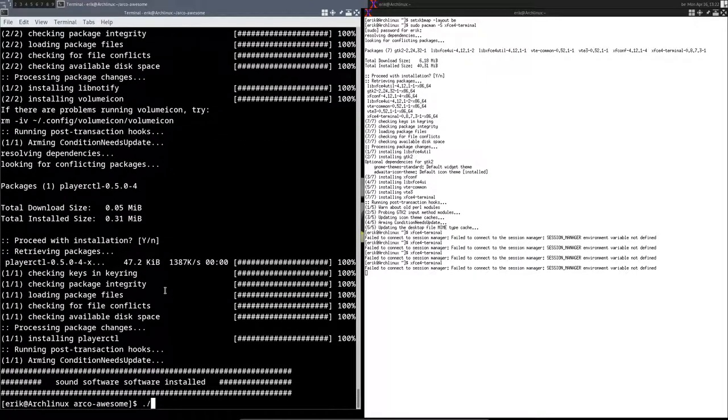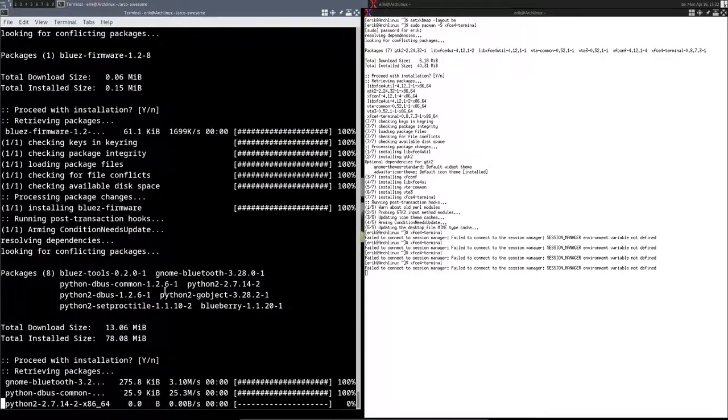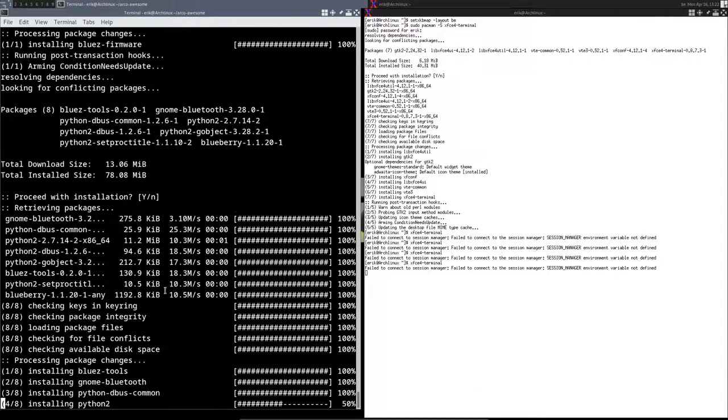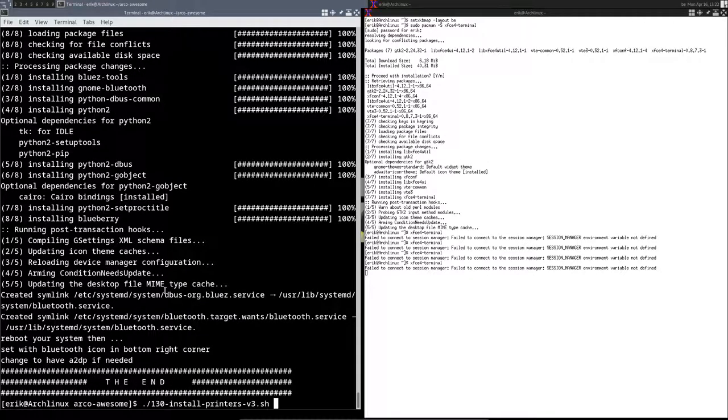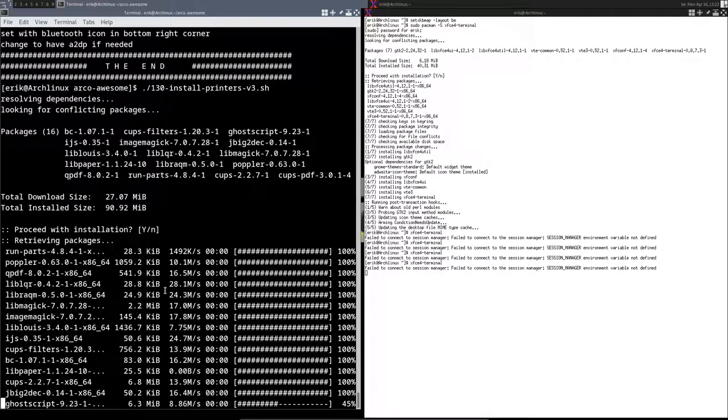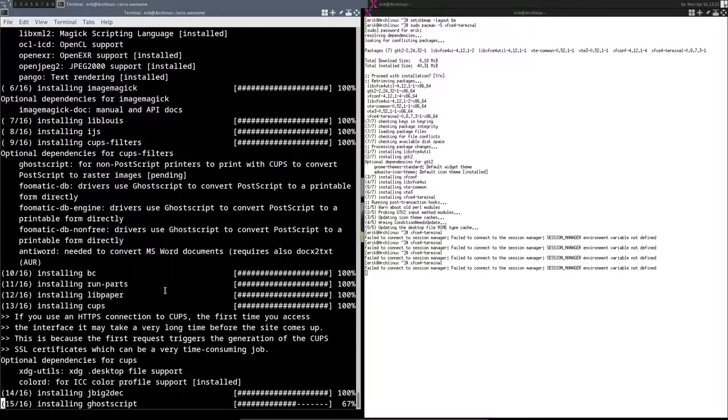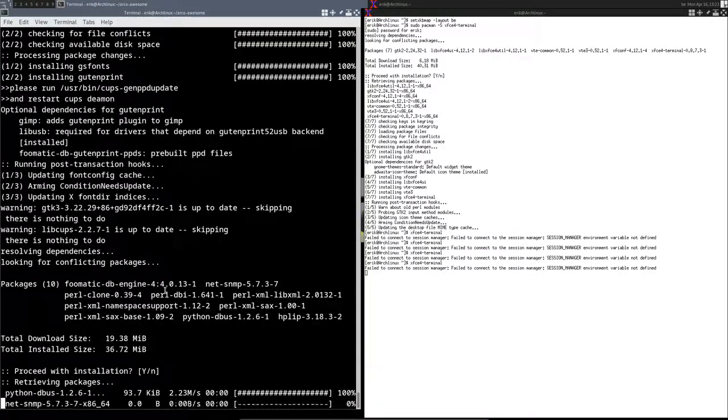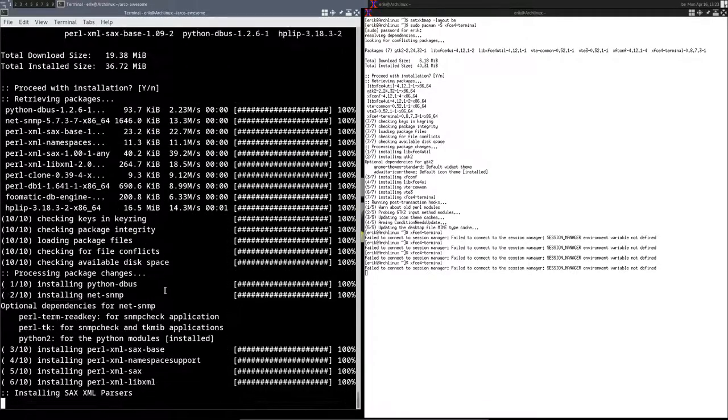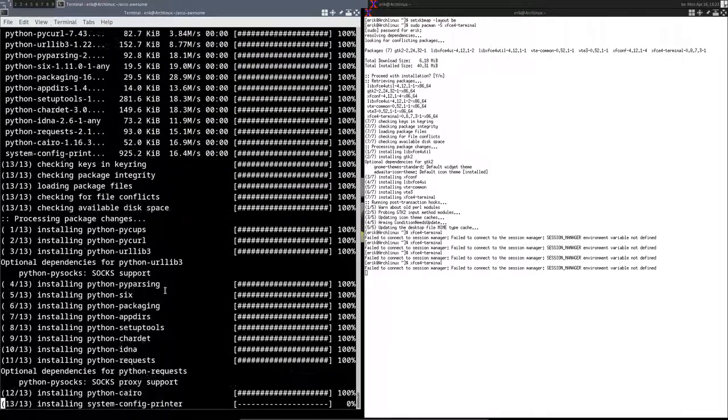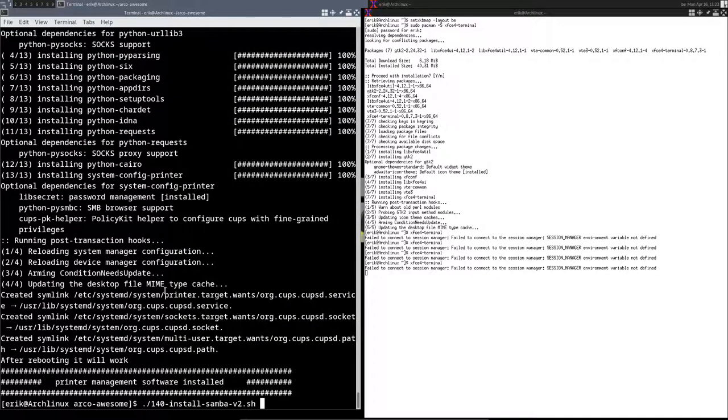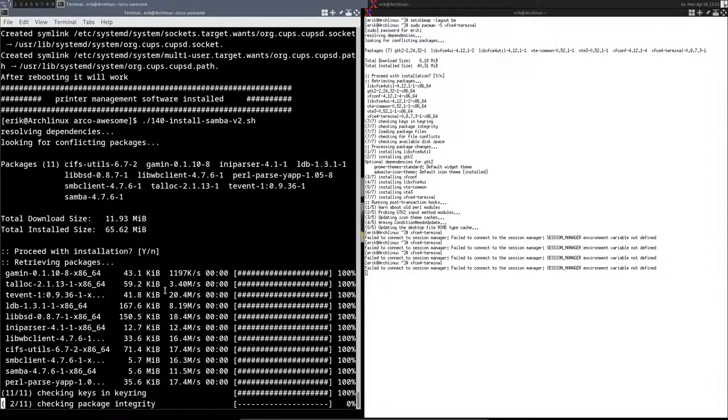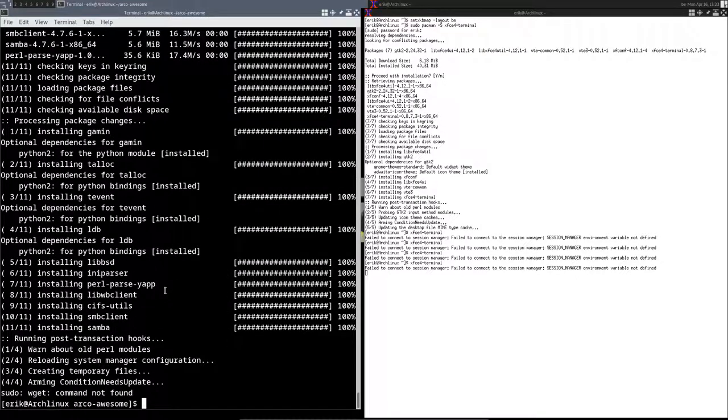Then 120 is going to be Bluetooth if we need it. You can install it if you want. Printers, you run 130.